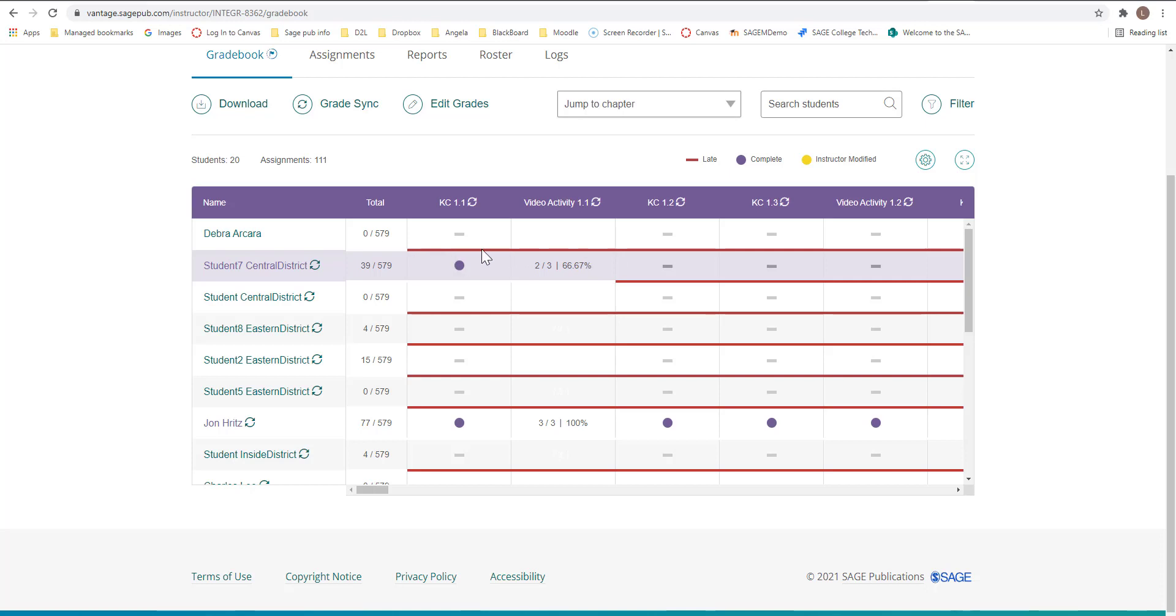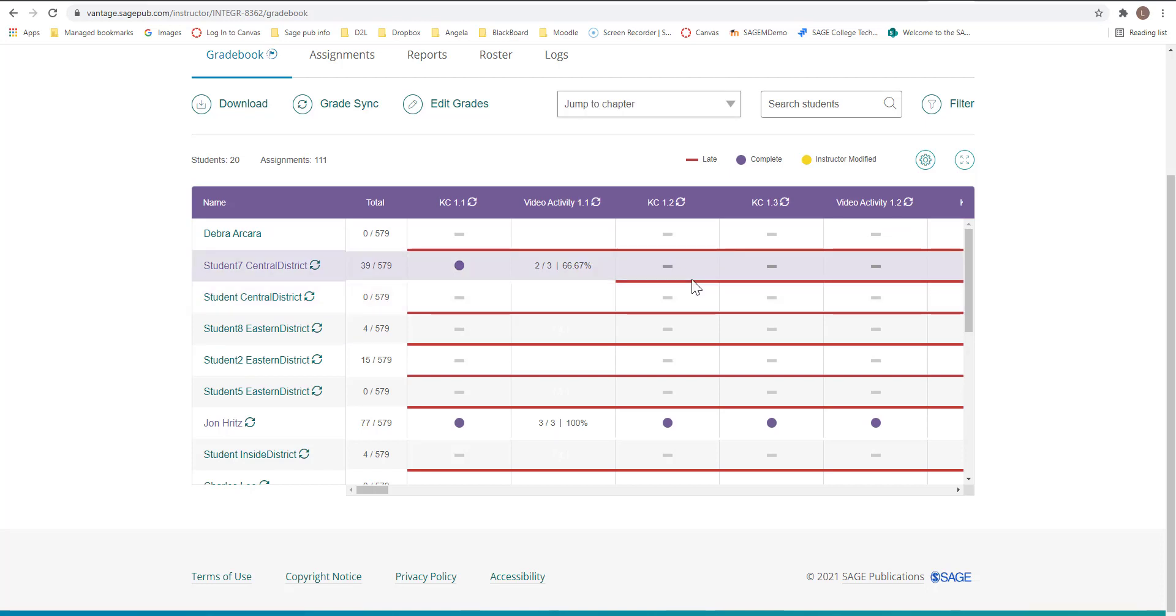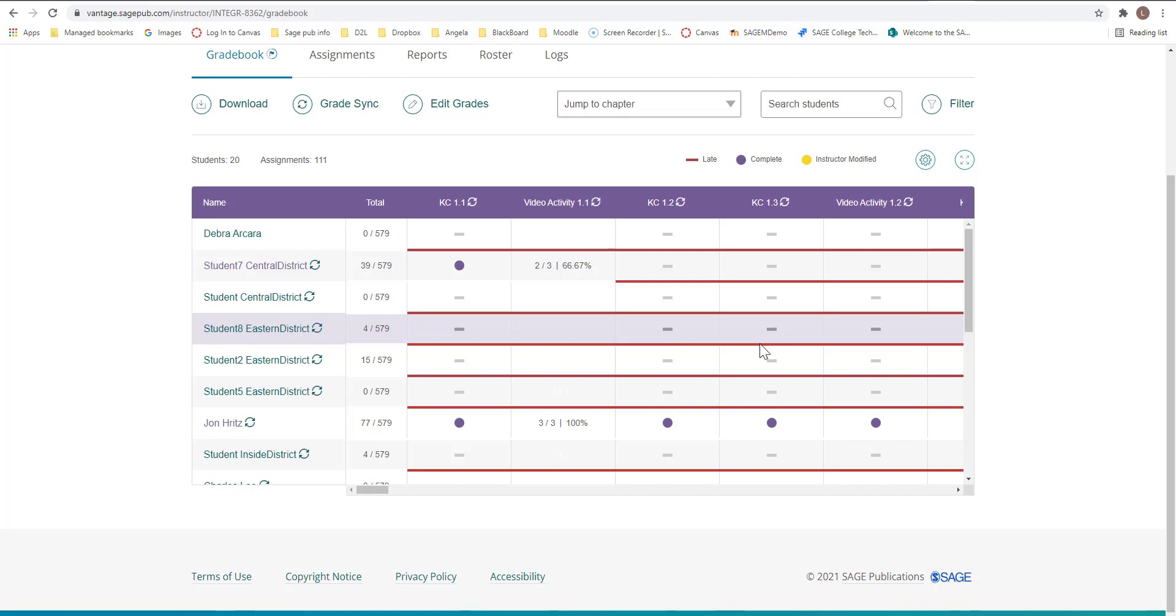If you see the line underneath this, this means that the student did not attempt this assignment. It's past the due date. Students still can complete the assignment if they wanted to, but you would know by the red line underneath here that it's late.